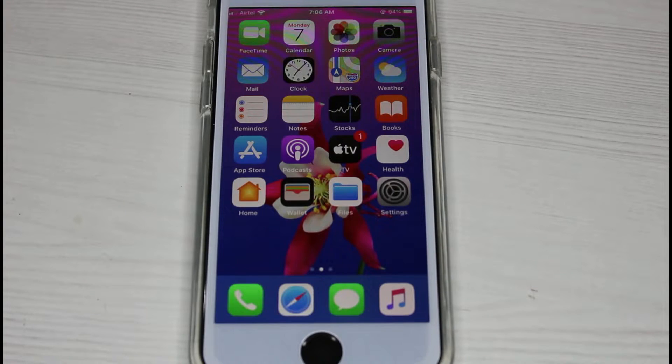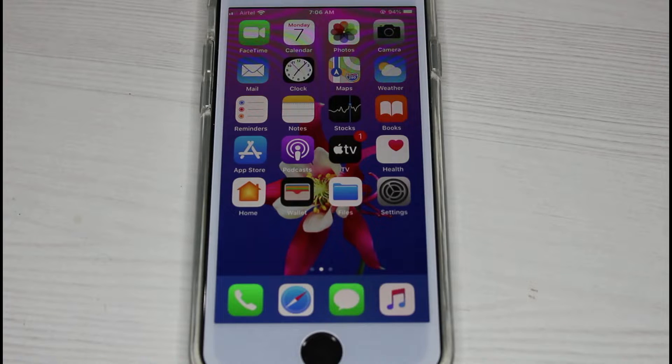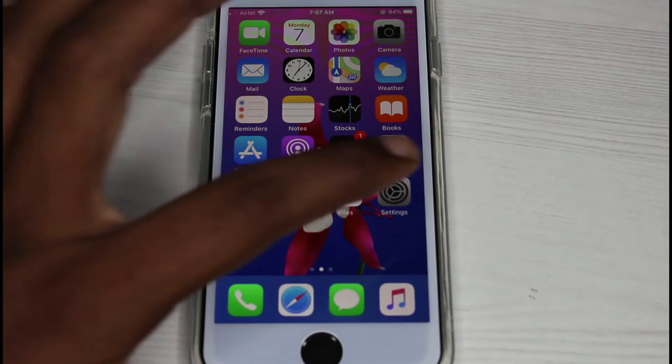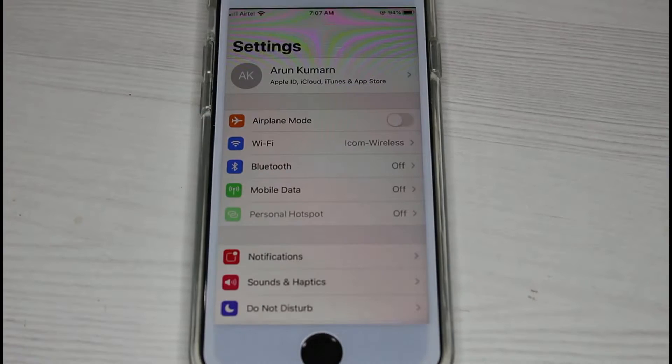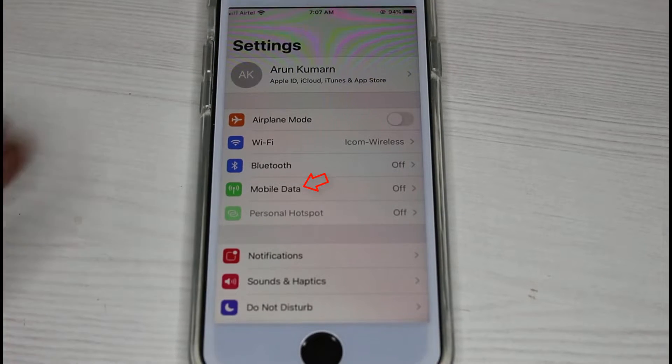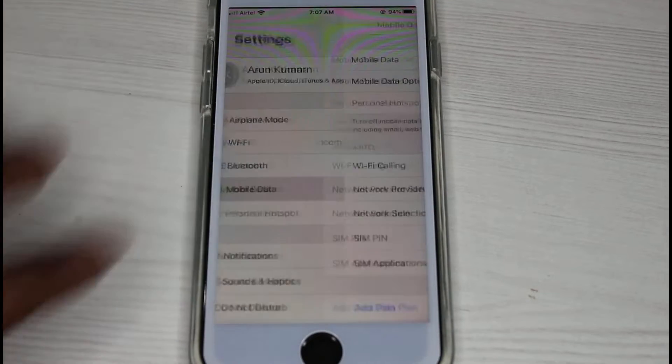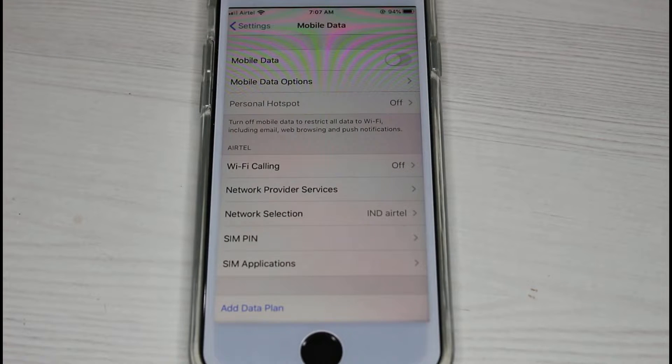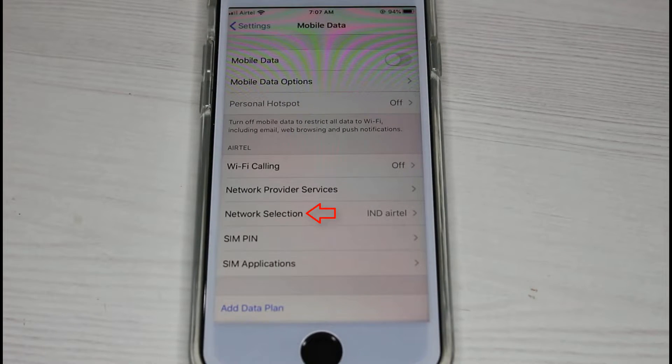If you want to troubleshoot this issue, just follow me friends. Just open your settings menu, here you can go to mobile data, and then select network selection which is placed below your network provider services.